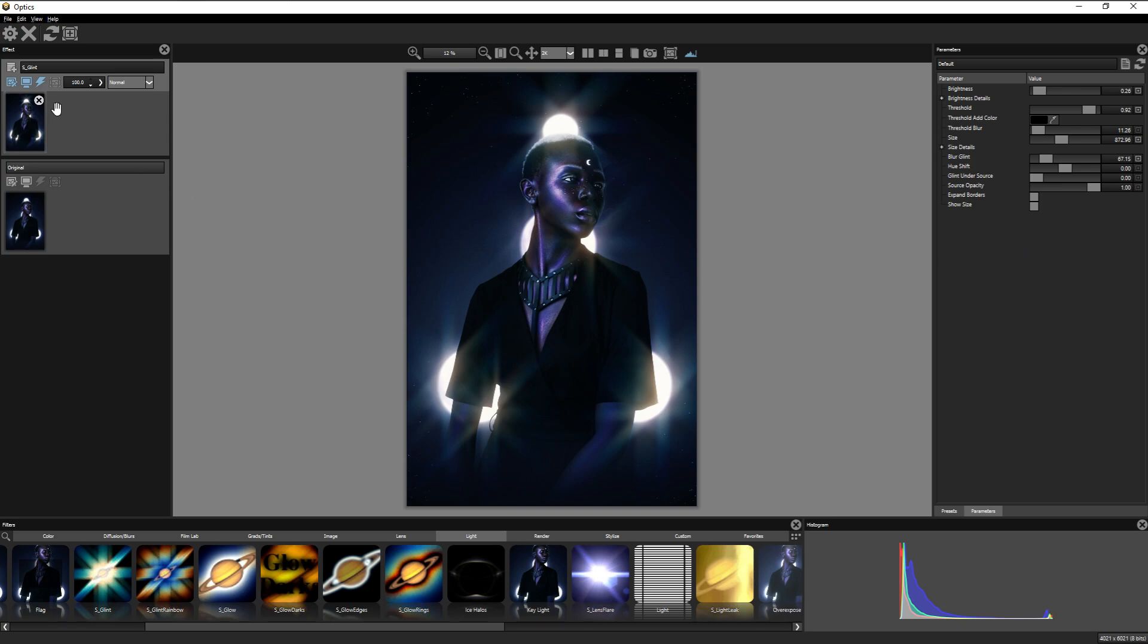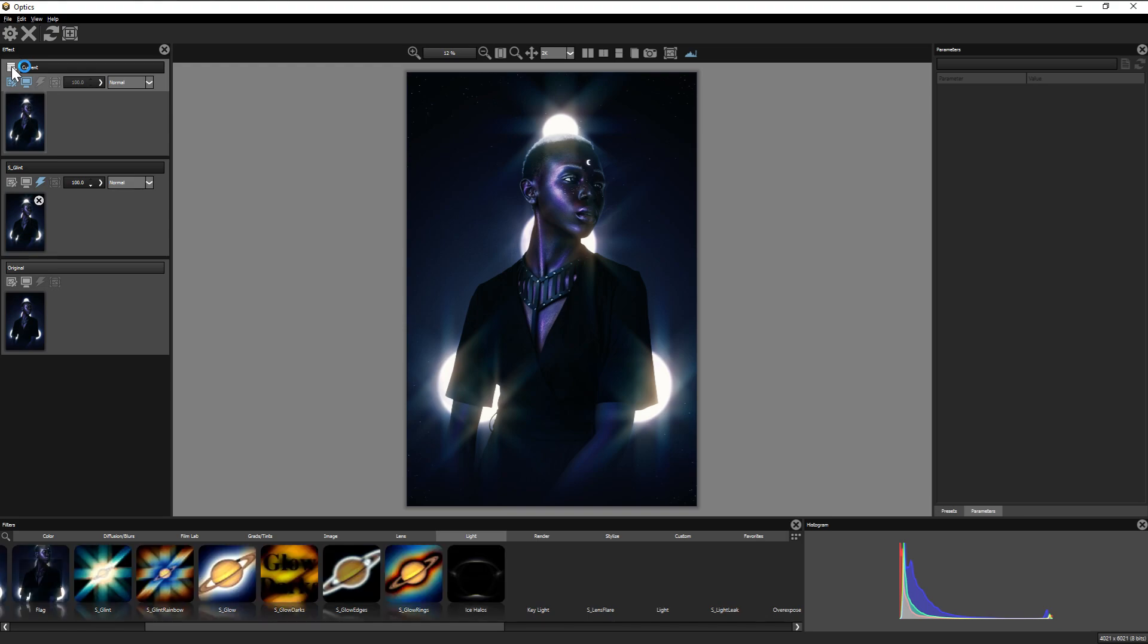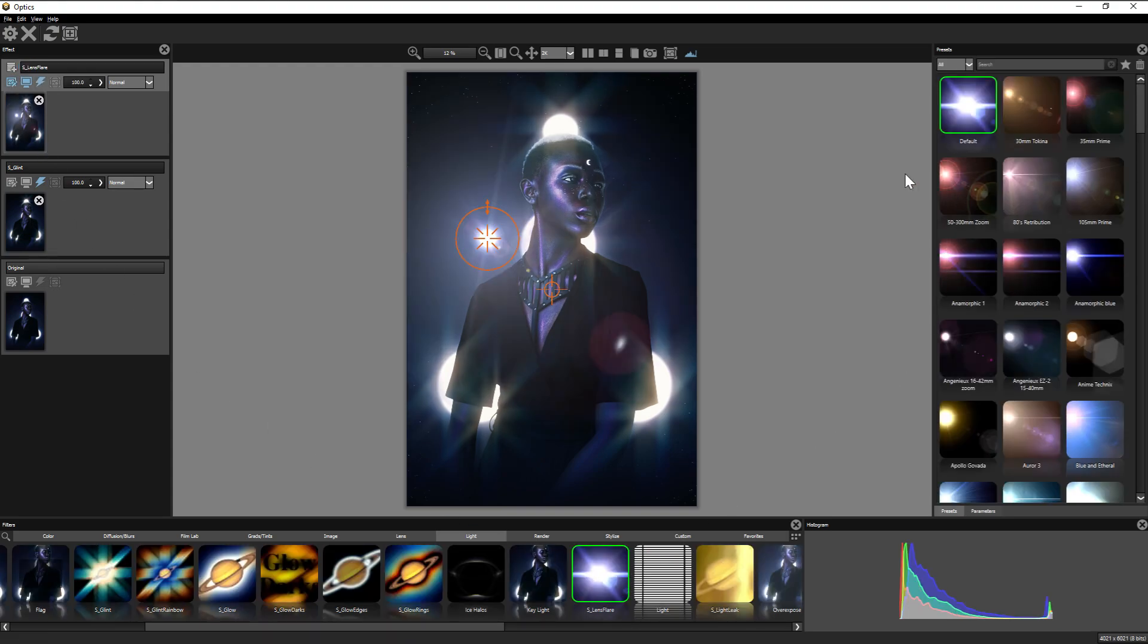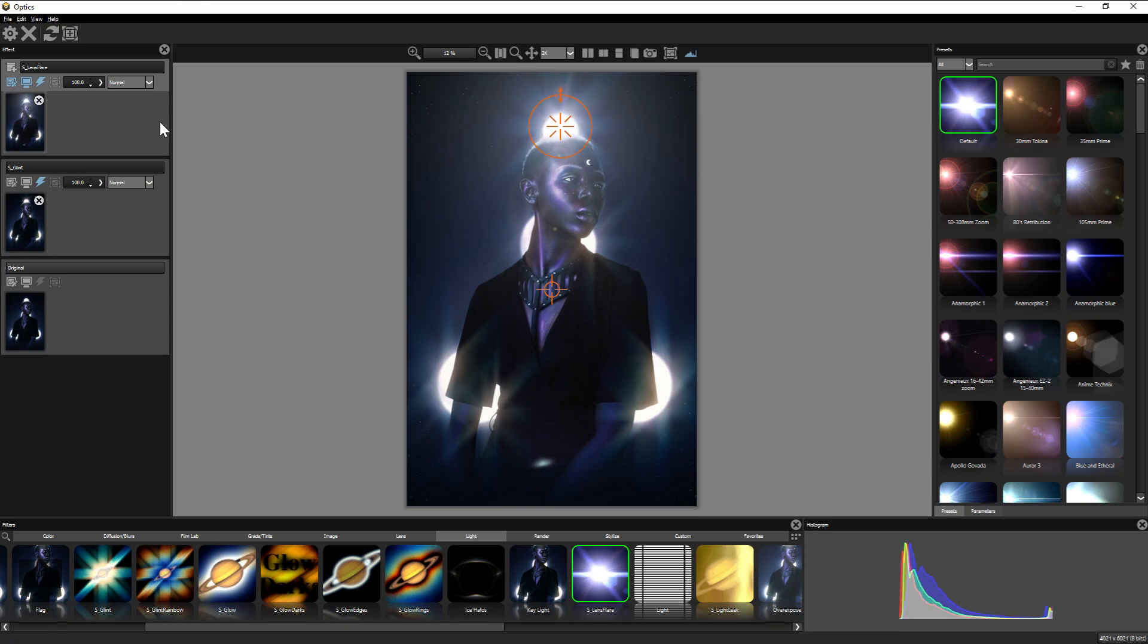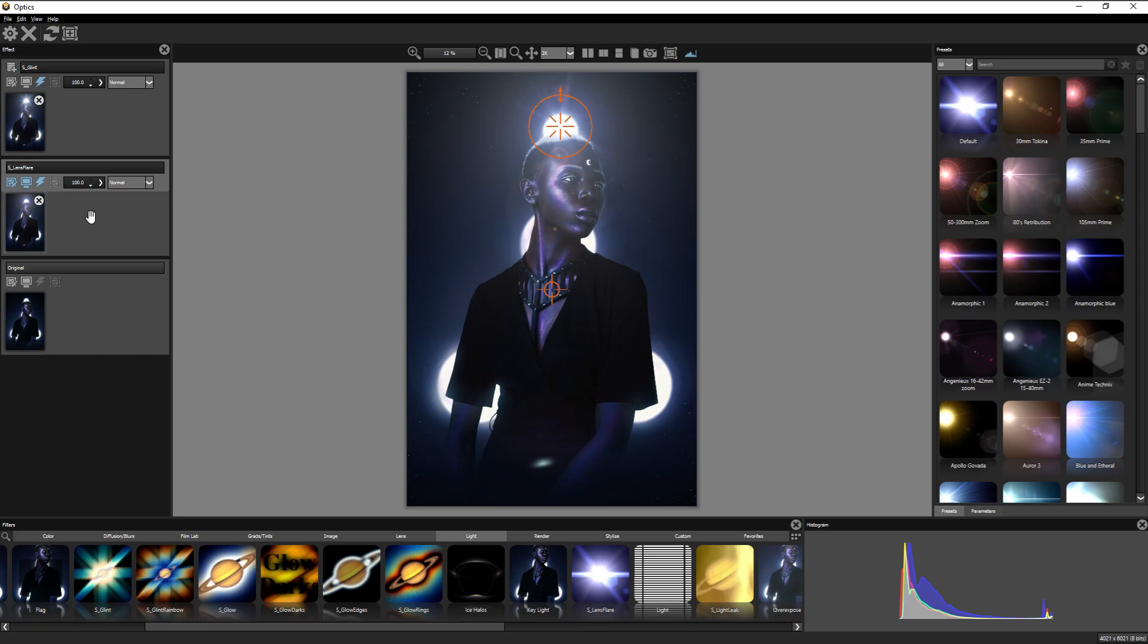Bringing us to the option of combining and layering effects. Because Optics has both layers and layer masks that I definitely want to at least touch on a little bit. Let's click new layer and let's throw on a lens flare, and then we can arrange the layers by bringing the lens flare below the glint.